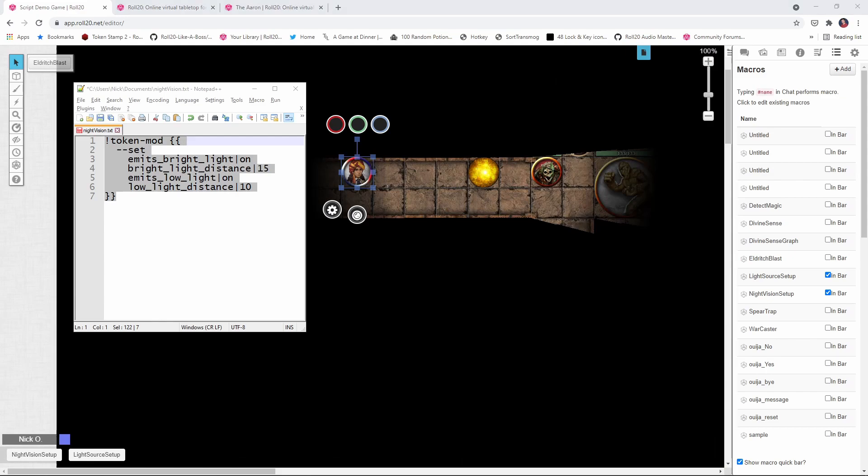And as always, I'll put the code for these macros down in the video description so you all can grab them and put them into your own games. So there you have it. That's how you can set up night vision and light sources in Roll20 using the token mod API. I hope you found this video helpful. If you did, please give it a like and consider subscribing. And until next time, folks, have a great day.